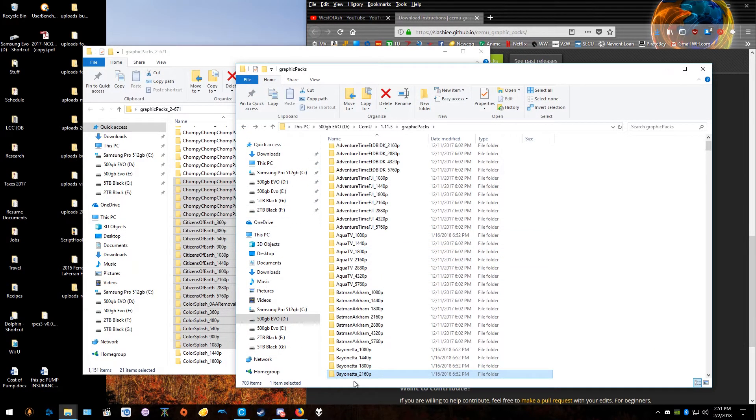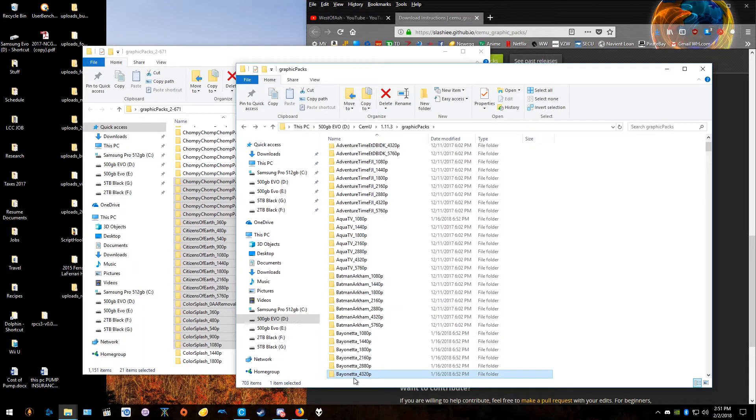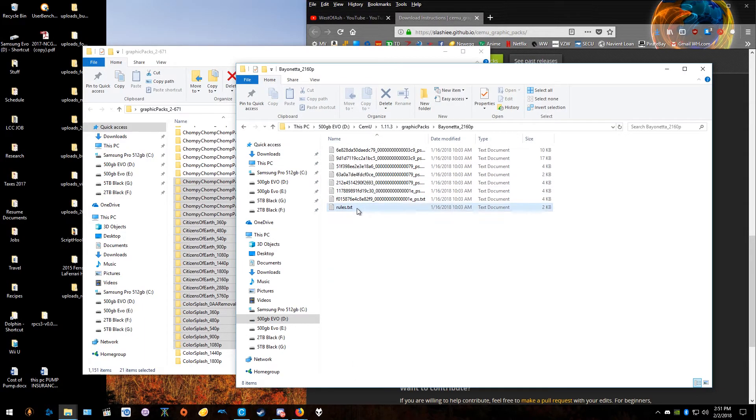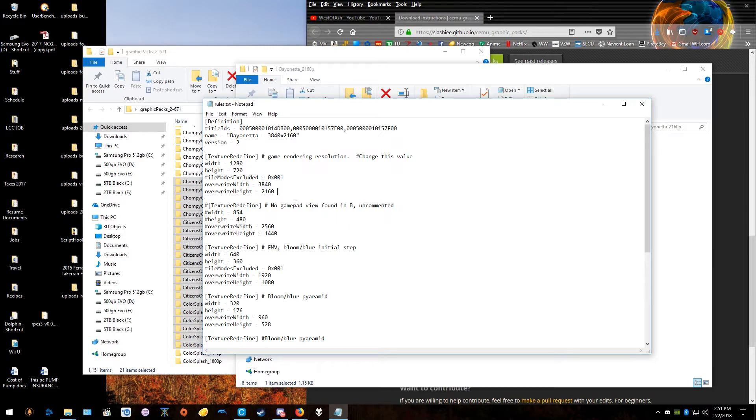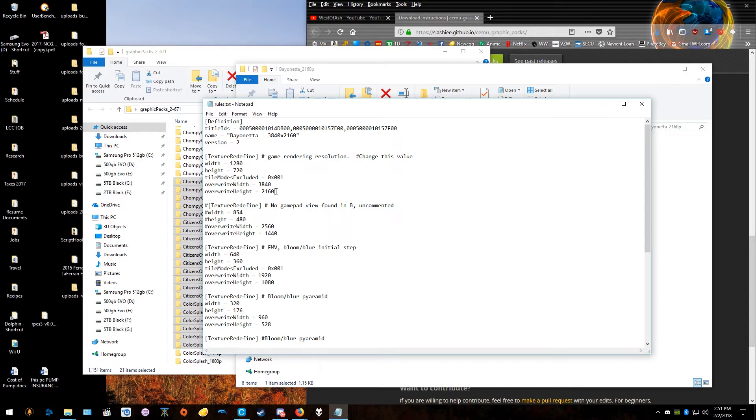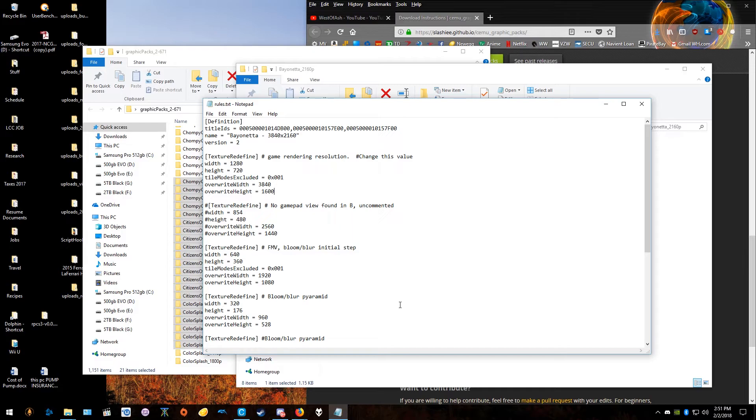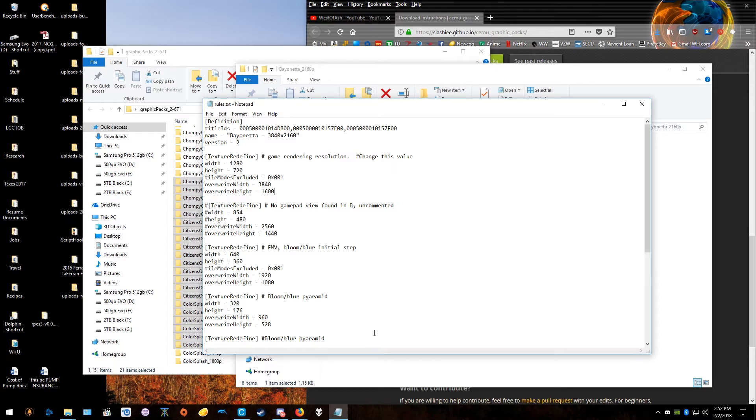So if I wanted to change 2160p and make it ultra-wide, it depends on the game because some games it won't work this way because different games are rendered differently. But if the game's rendered the standard, typical, easy way, if you change this to like 3840p by 1600p, then you can run it on an ultra-wide 2K monitor or something like that, like the 35-inch Acer monitor.